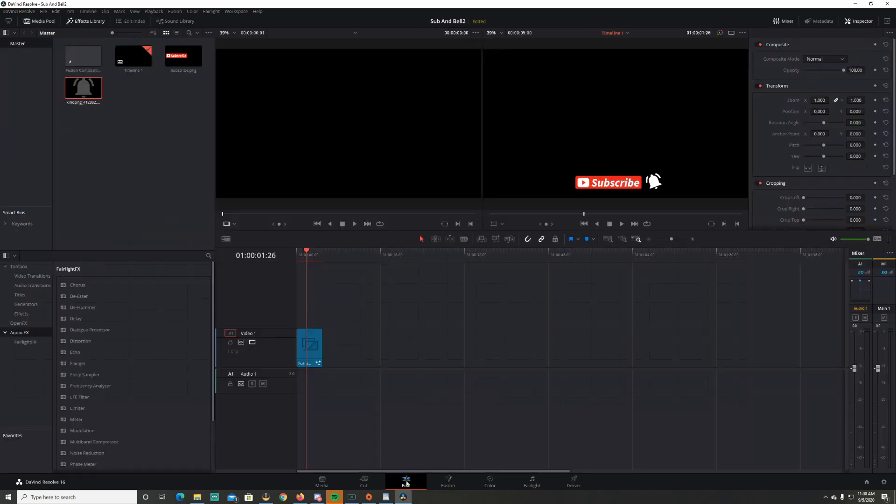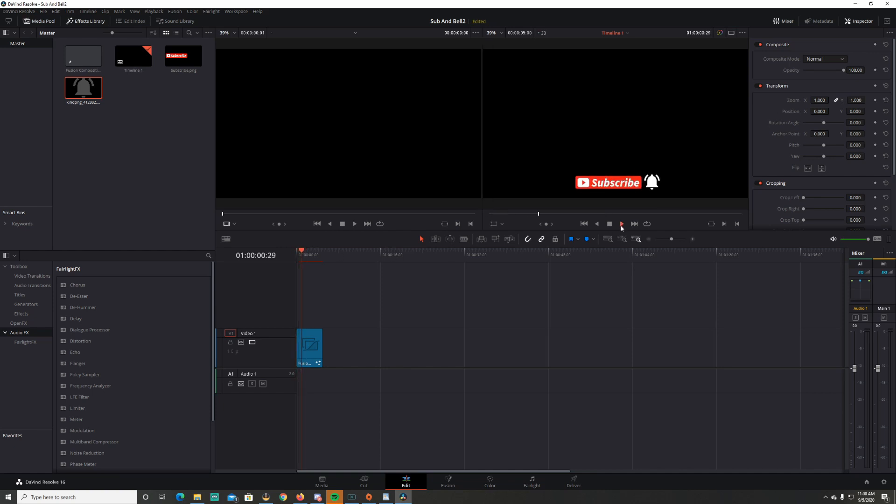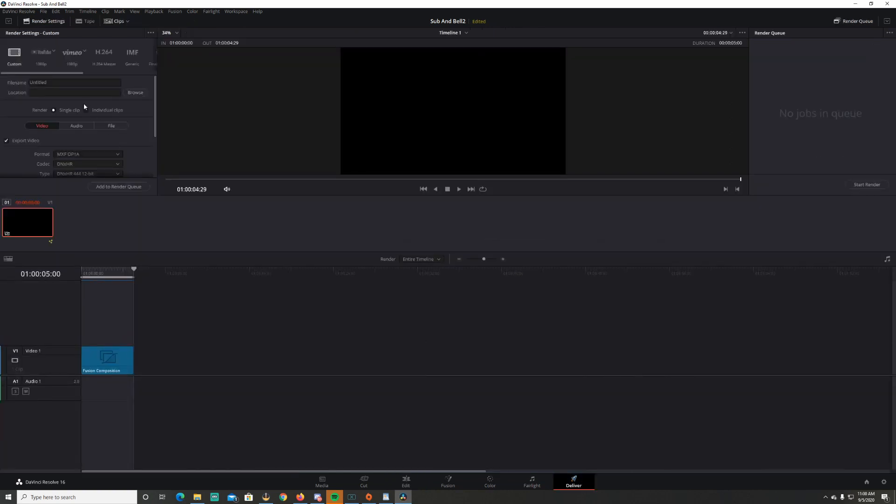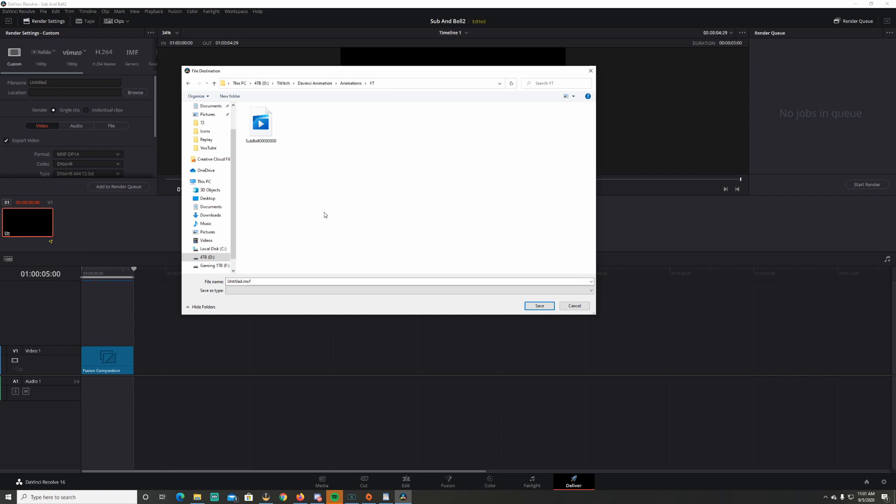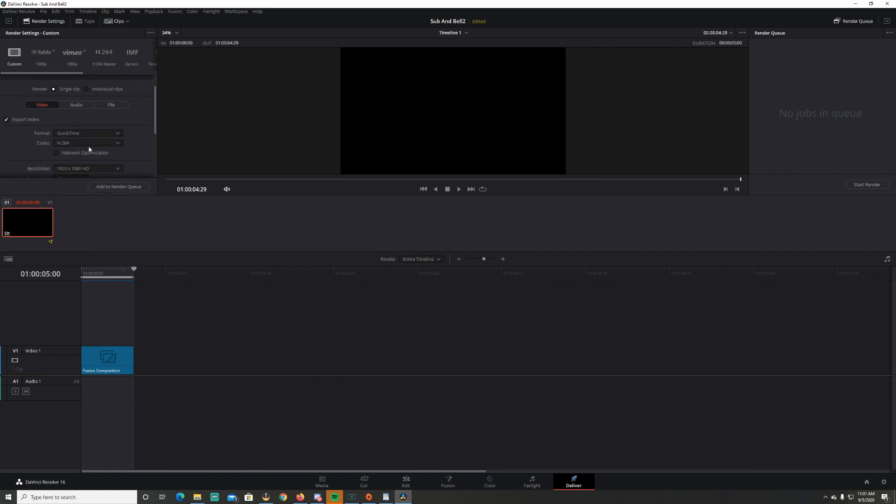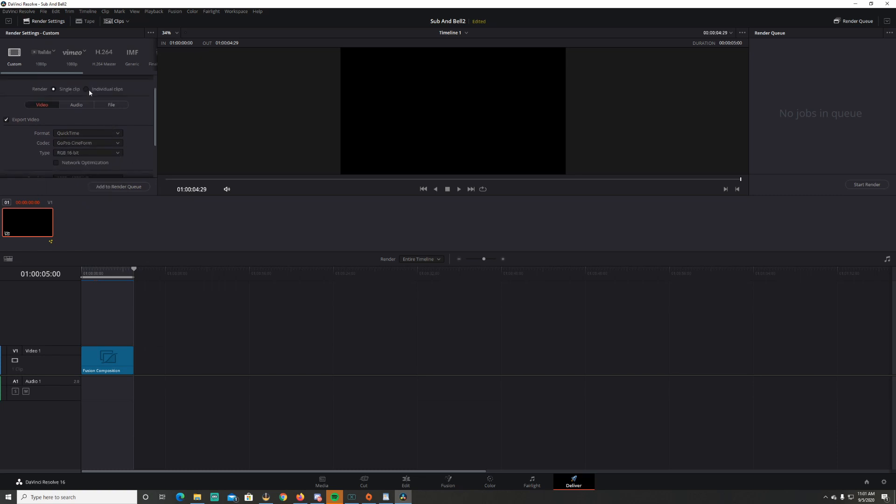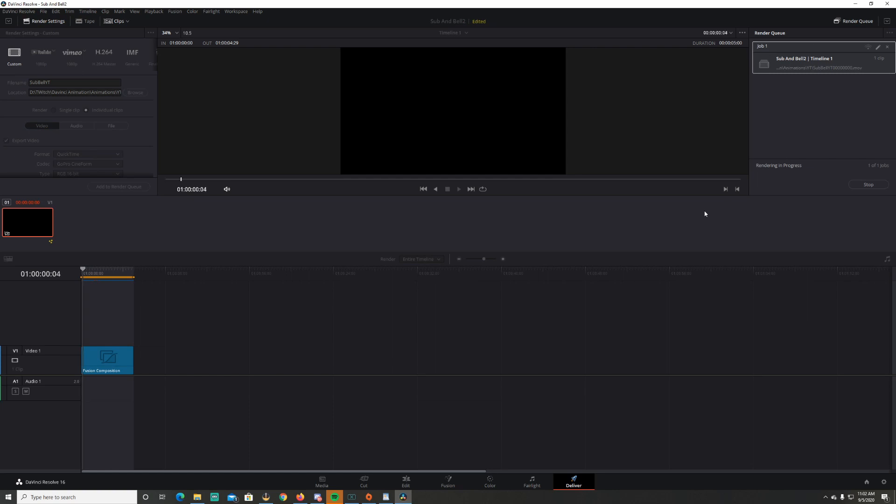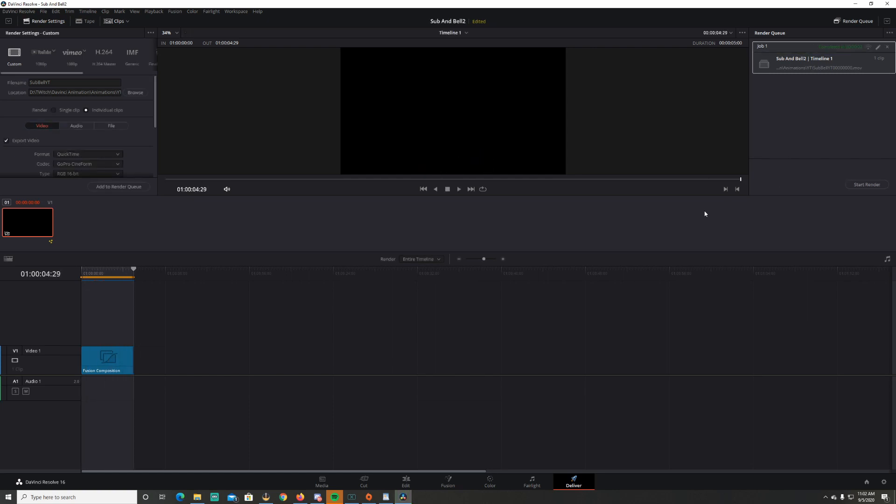Go ahead and pause that. Go over to the edit tab. I'm gonna play. There it is. Deliver. I'm gonna come over here and I'm gonna browse my file locations. You're gonna want to put it where you want this to go. Now here's the previous sub bell that I made before. And I'm gonna name this one differently so it doesn't come up the same. This is the file location that I want my stuff to be at. So I'll save. Come down here. Format. QuickTime. GoPro Cineform. Changes to 16-bit. Now to get an alpha channel, you have to come up to individual clips. Export alpha. I'm gonna name this one Sub Bell YT. Click add to render queue. Start render. And just like that, you got your subscribe and your notification bell.